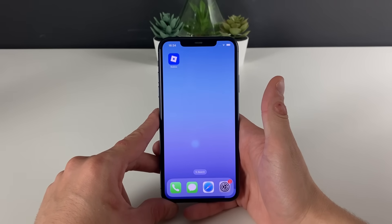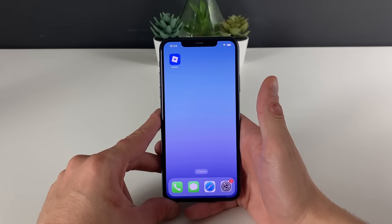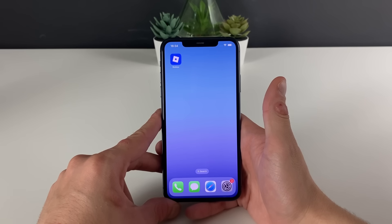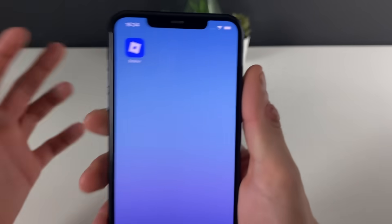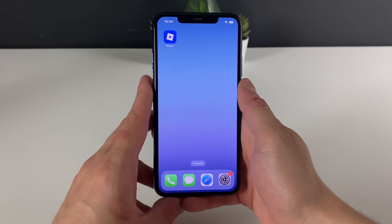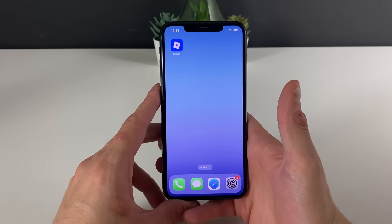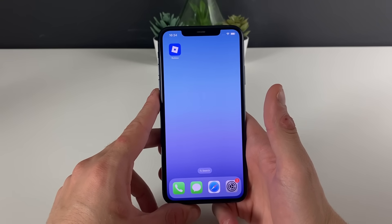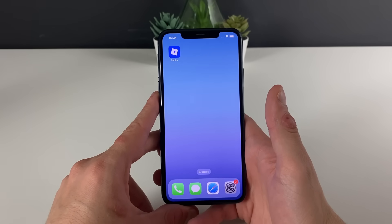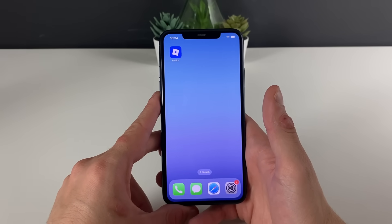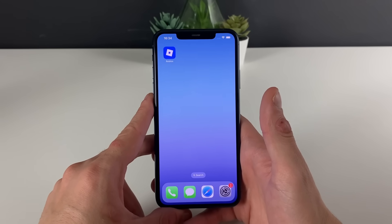Without further ado, I will guide you through each and every step in today's tutorial. Let's start by having our Wi-Fi connection on — just make sure that it is on and that you are not using any type of VPN connections.